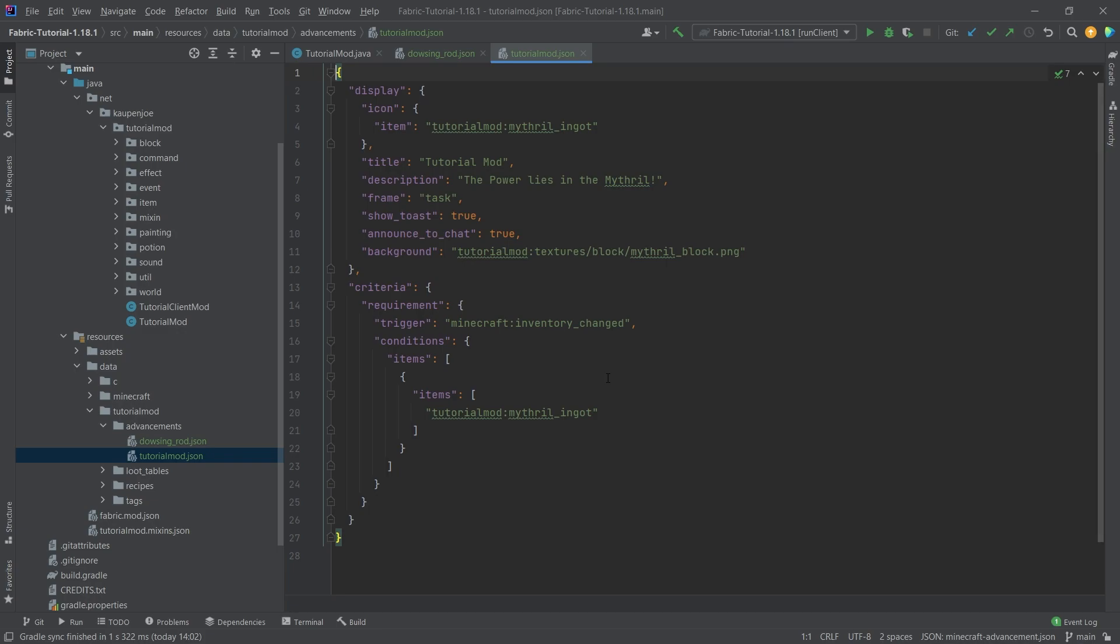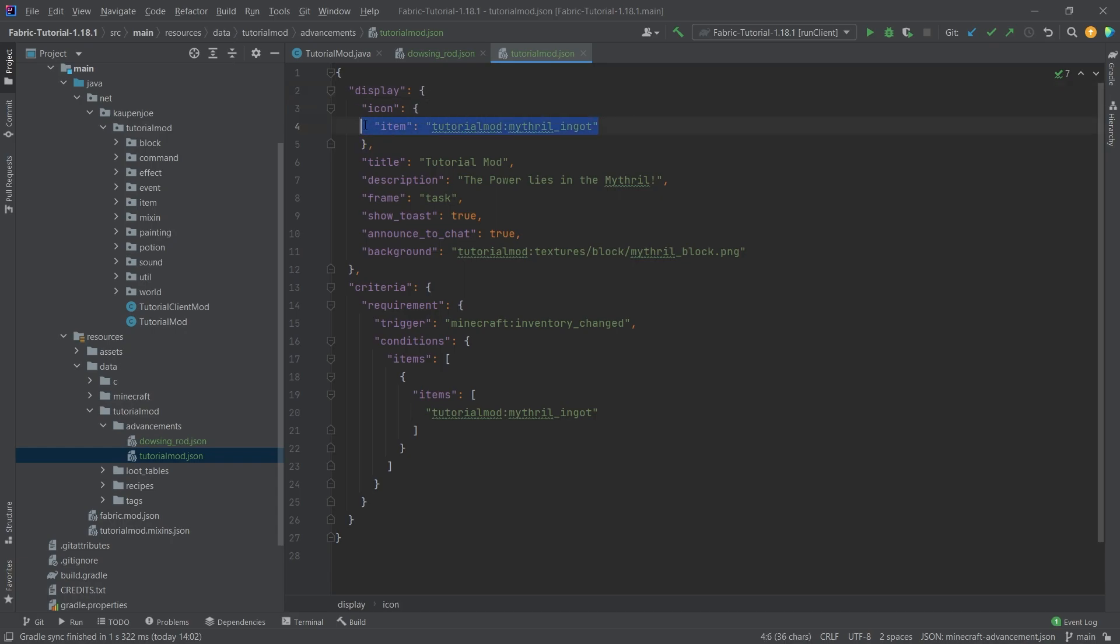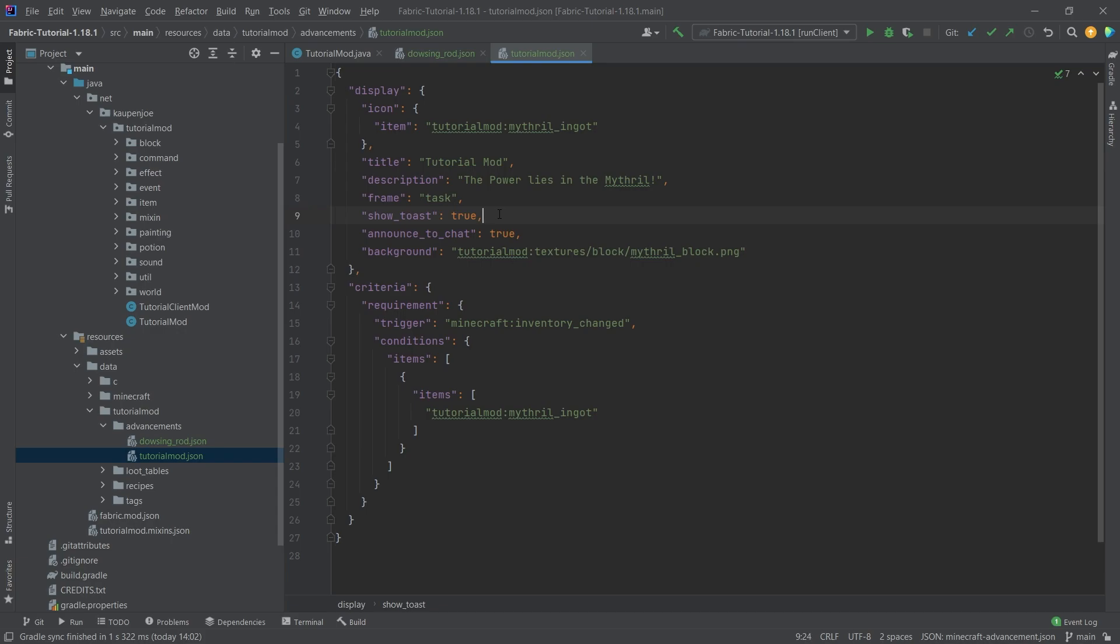You're going to have a title here. You can see that there are some different things that we have in display. You can specify an icon - that's the actual icon that is being displayed here - a title, a description, as well as what kind of frame does this have.